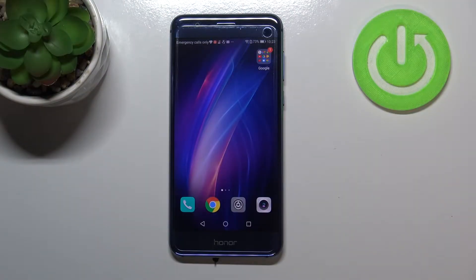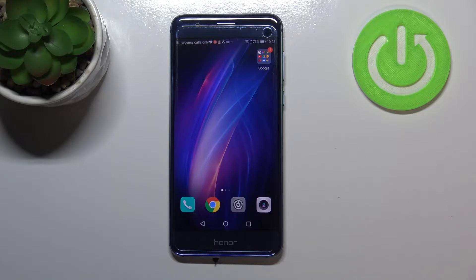Hi everyone, in front of me is Honor 8 and let me share with you how to change the ringtone on this device.